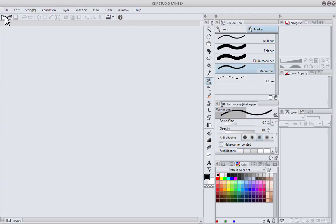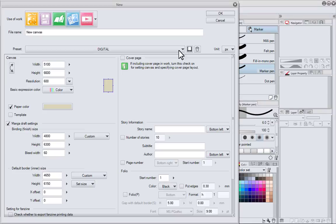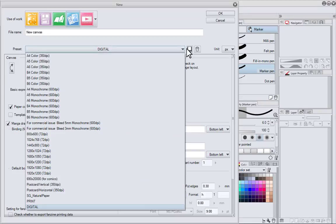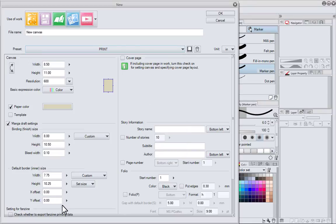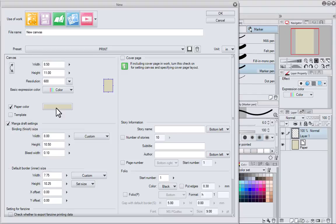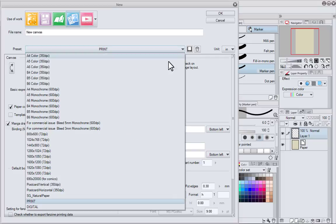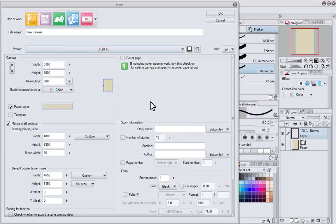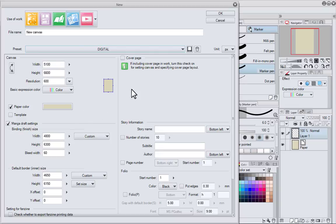Okay, so now I have these templates and I can just go and choose: I want the print one, that's going to be at 600 dpi, or I want the digital one, that's going to be 5100 by 6600 pixels.